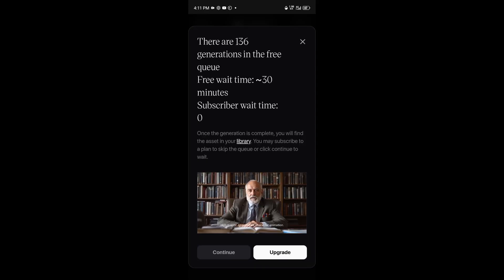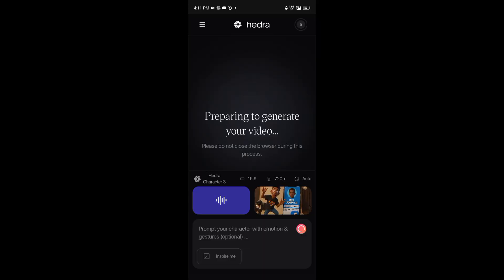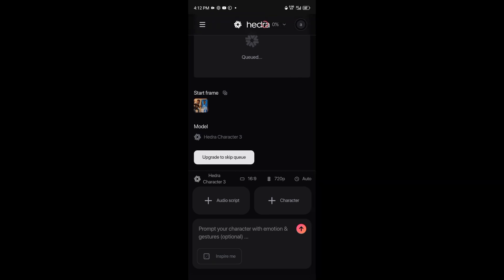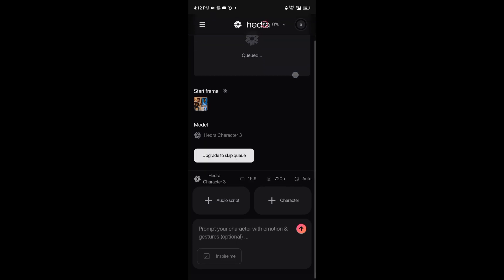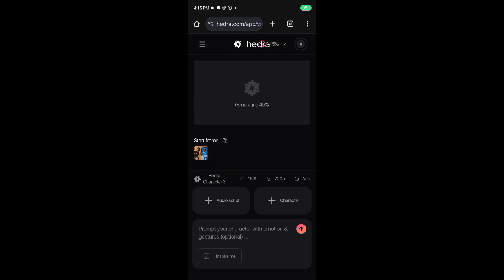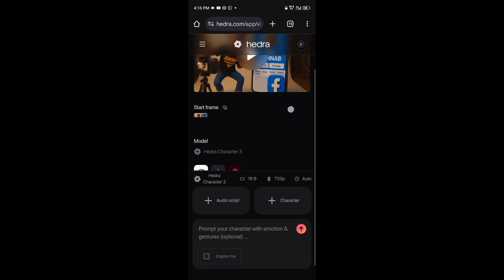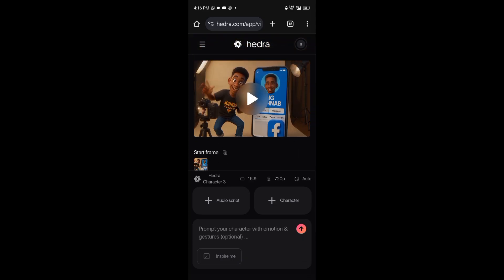There's a short ad, then click continue — it's preparing to generate your video. Let's wait and see the magic from Hedra. If you want to skip the queue you can upgrade, but I want the free version so I'm not skipping. It's generating — look at it, 45 percent.